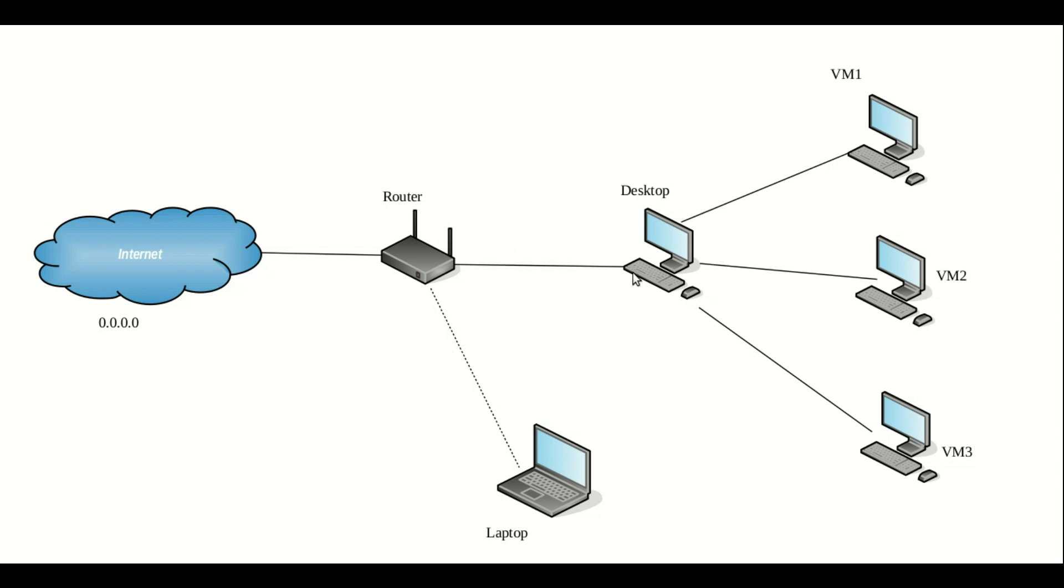On the desktop we have VirtualBox installed, and within VirtualBox we have three virtual machines, and these could be running any number of different operating systems.